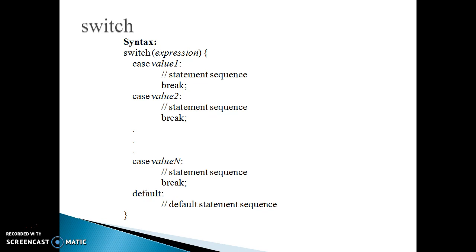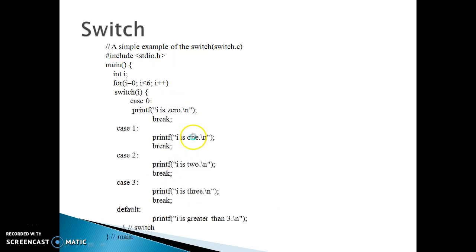The next statement is the switch statement. Like with the if-else statement, if we are checking the value of a single variable, the switch statement is often faster than the nested if-else statement, and its syntax is easy to understand. In the syntax we check the variable value, then case value one, case value two, the number of statements, and the break statement. This is a simple example of a switch.